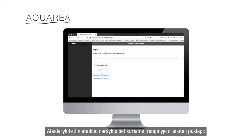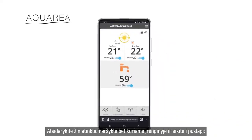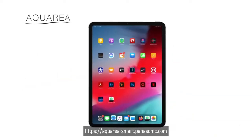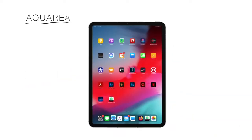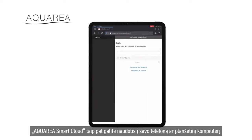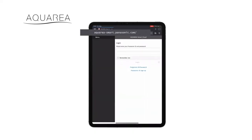From any device, open your web browser to go to the page aquaria-smart.panasonic.com. You may also access from your phone or tablet by downloading the Panasonic Comfort Cloud app.